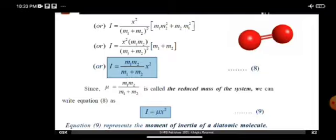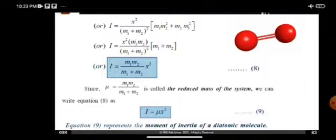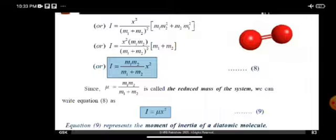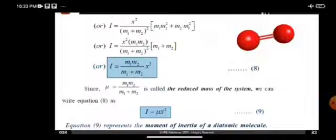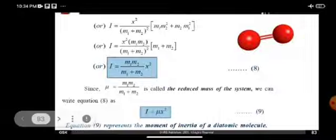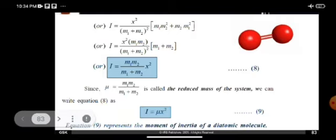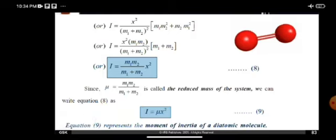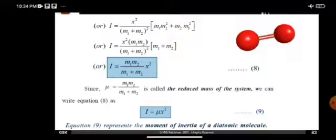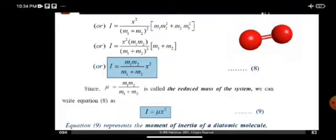This is the moment of inertia of a rigid diatomic molecule. In conclusion, the two atoms are connected by a weightless rigid rod, and the system is balanced according to the center of mass. Finally, the moment of inertia of the diatomic molecule is I equal to mu X square, where mu is the reduced mass of the system. Thank you.